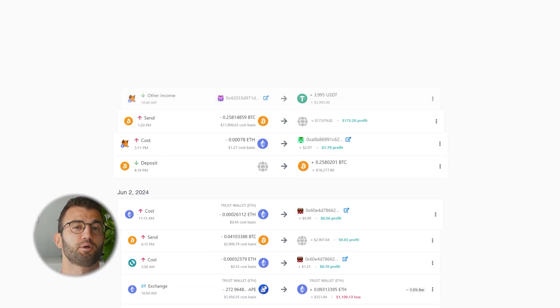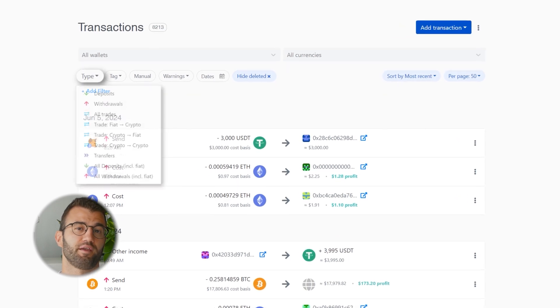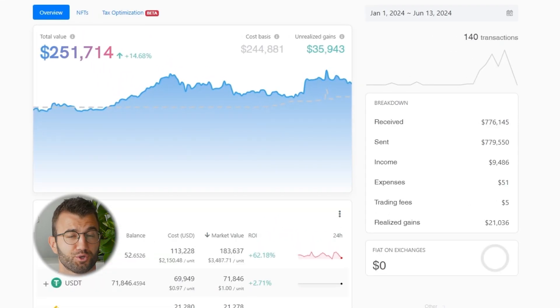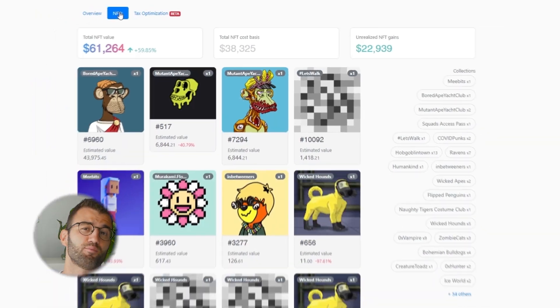Coinly is your crypto tax calculator that handles everything from trading to staking, DeFi, futures, airdrops, NFTs, and more.